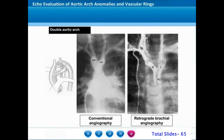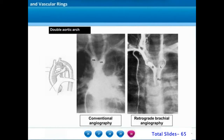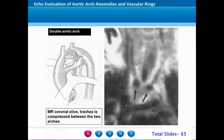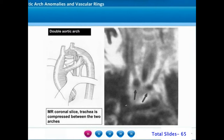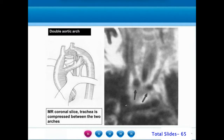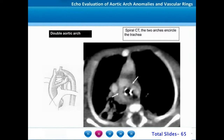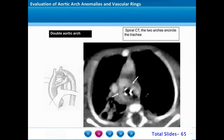Conventional angiography used to be one of the methods utilized in the past; today it is replaced by echocardiogram and other imaging modalities. On cardiac MRI with black blood sequence, we can appreciate the two arches on either side of the trachea. On a contrast CT aortogram, we can appreciate contrast in both aortic arches on either side of the trachea.